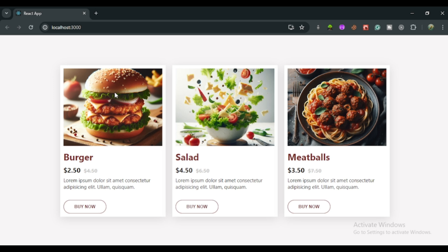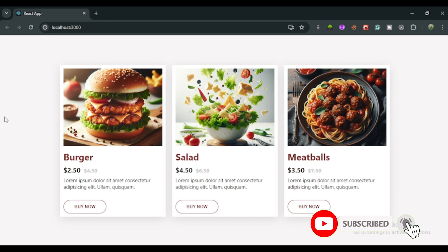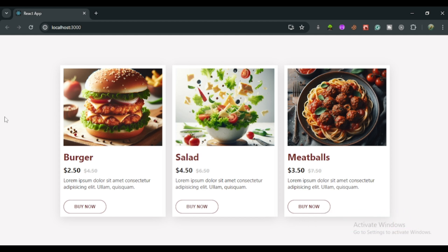Hi everyone, welcome back to another video. In this video we will learn how we can create a product card section with the help of React. We will use React props, and with the help of React props we create these awesome projects. We'll learn how to use props and how to send data from one component to another using props in React.